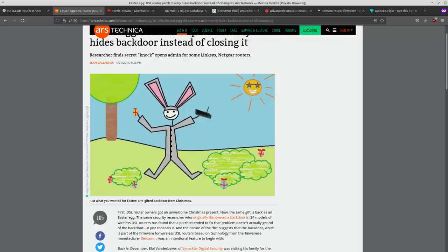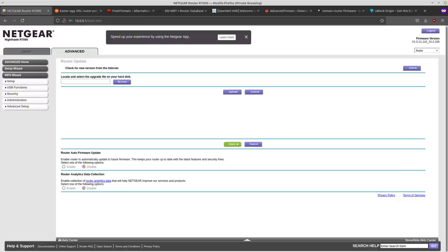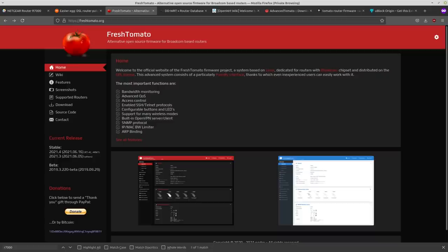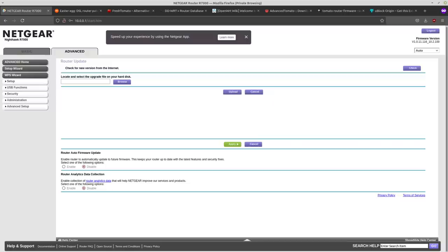Now, before I show you the firmware, there's a few things that you should know. First is that different routers are going to be compatible with different firmwares. So I'm going to be installing Fresh Tomato, that's the firmware that I'm going to be using, to a Netgear Nighthawk R7000. So I know that my compatibility is fine.